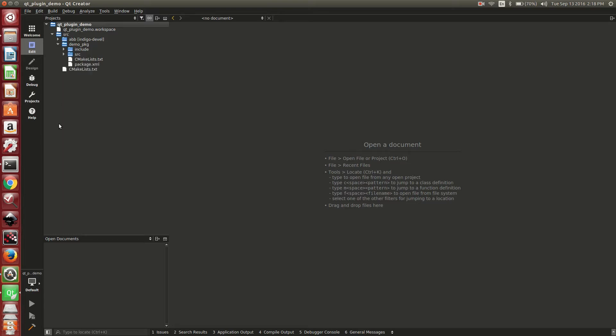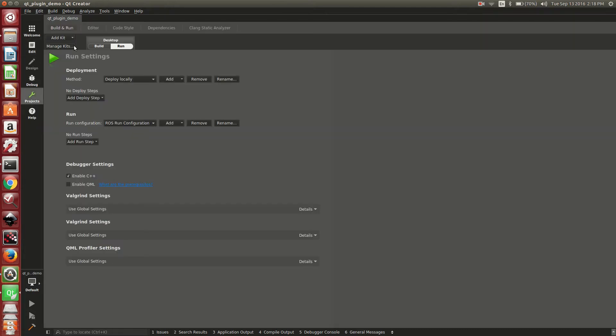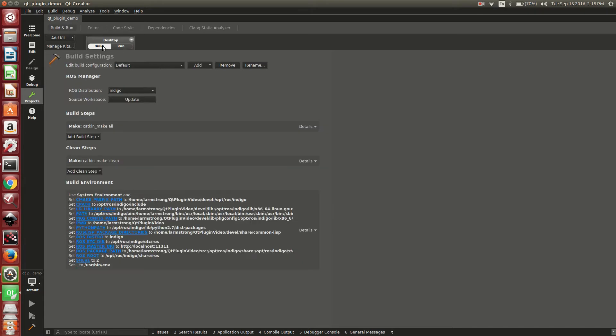First we want to make sure that the build configurations are set up properly. On the left hand side you will see various different items. We want to select projects. Under projects, at the top you will see you have a build and run. We will select build.